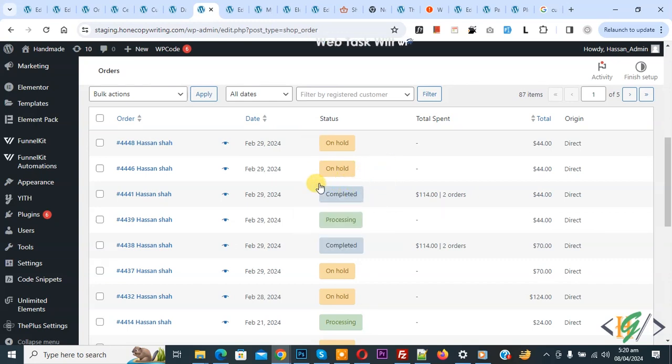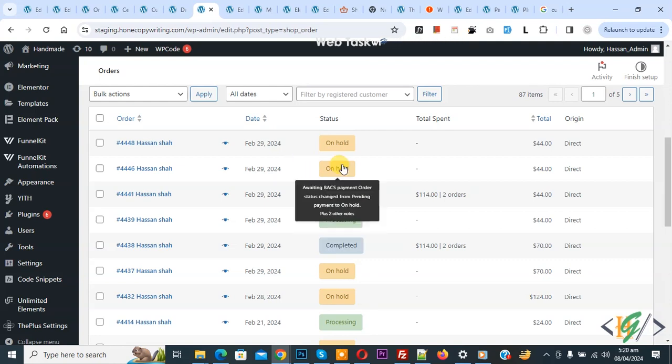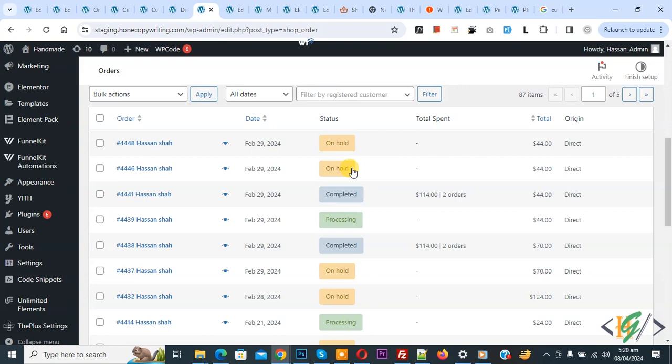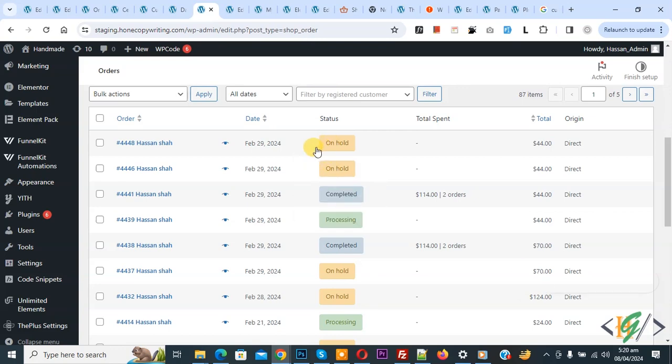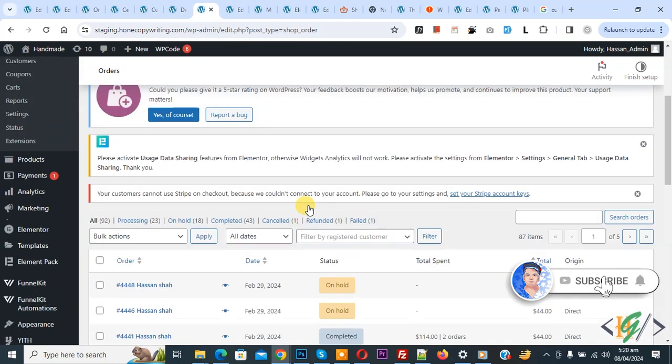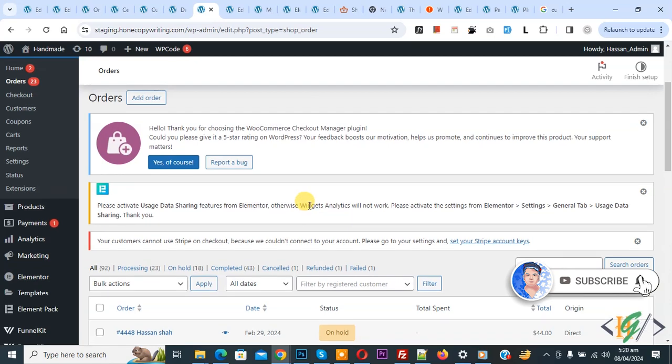Bismillahirrahmanirrahim. Assalamualaikum, my name is Asan and today we are going to add zip code in a new column in admin order list in WooCommerce WordPress. Before starting work, it's my request, please subscribe my channel. Thank you. Now back to our work.